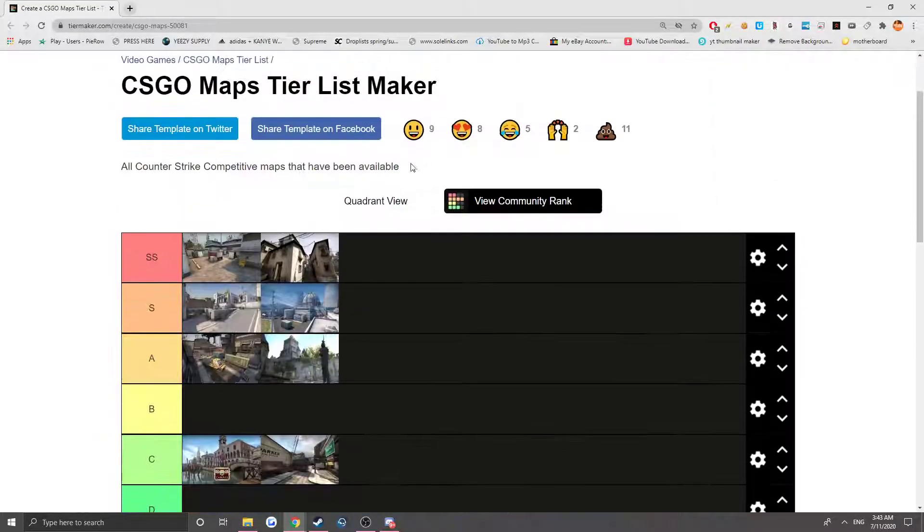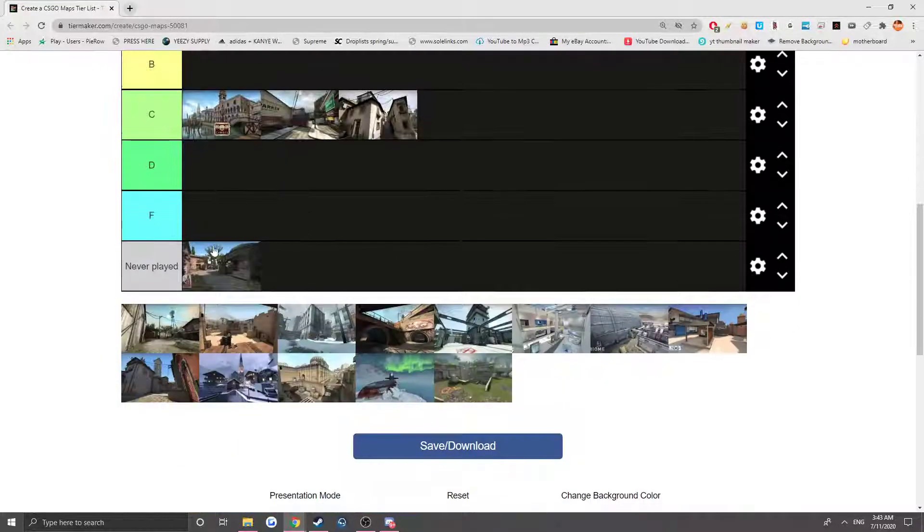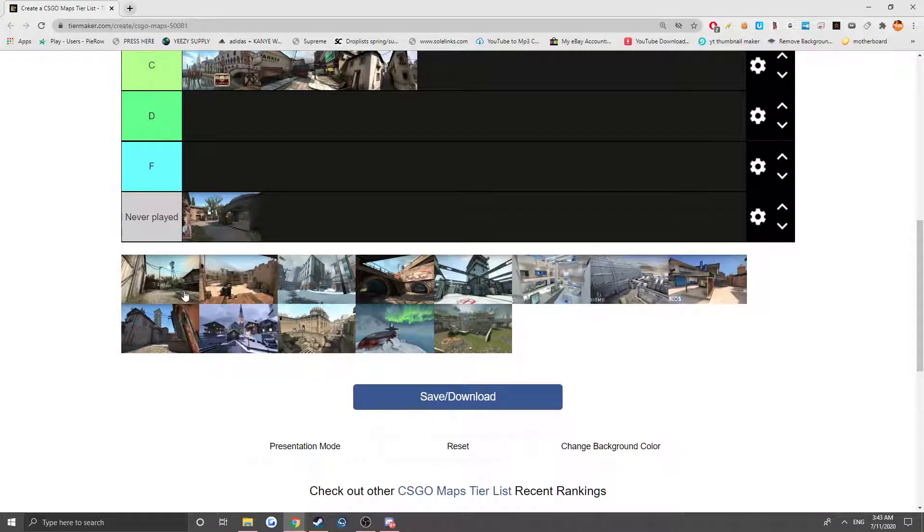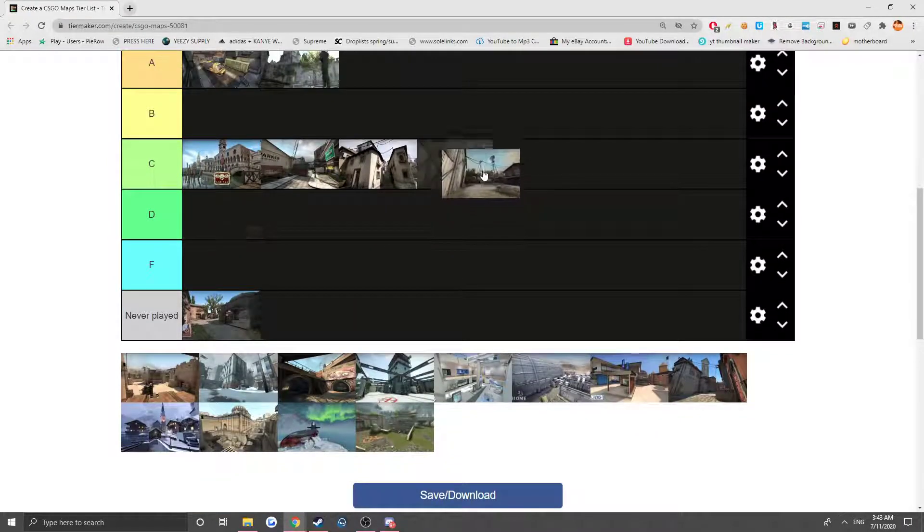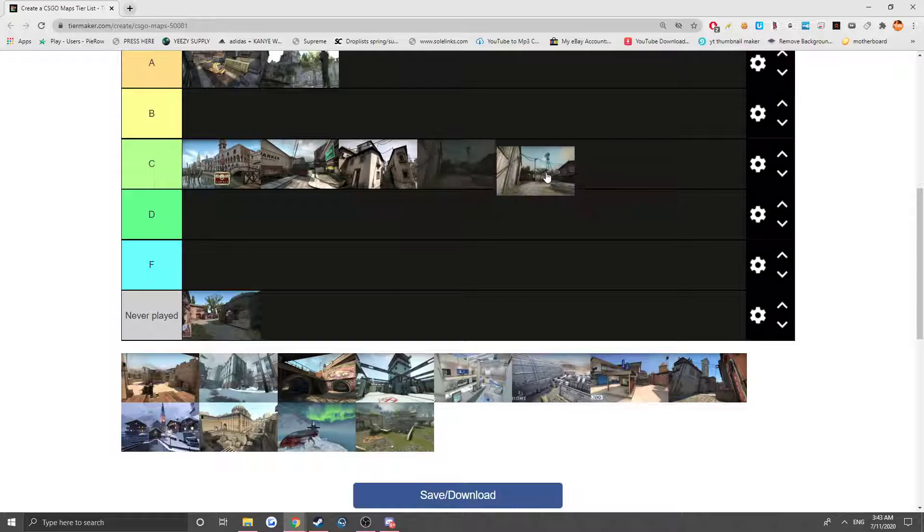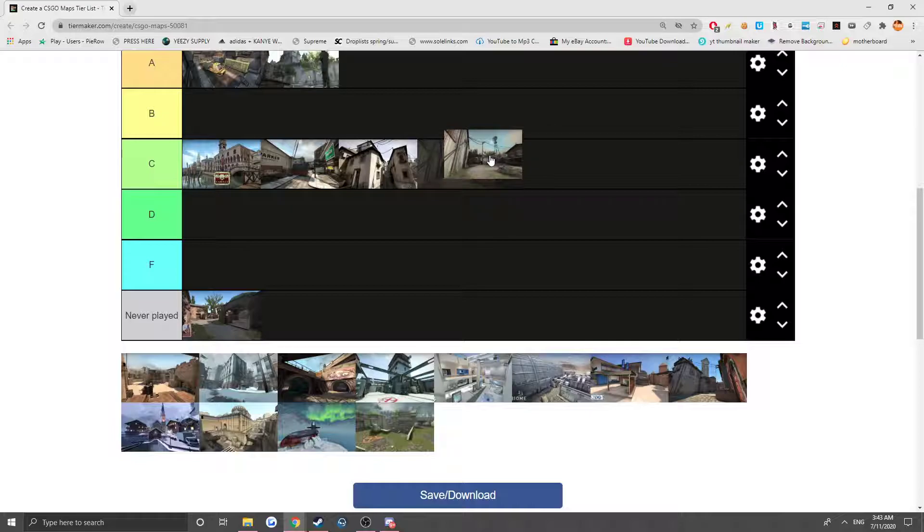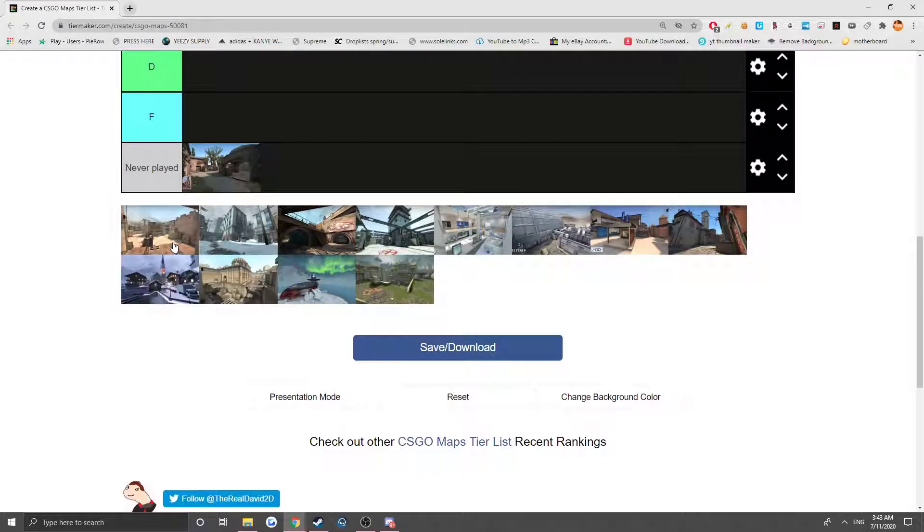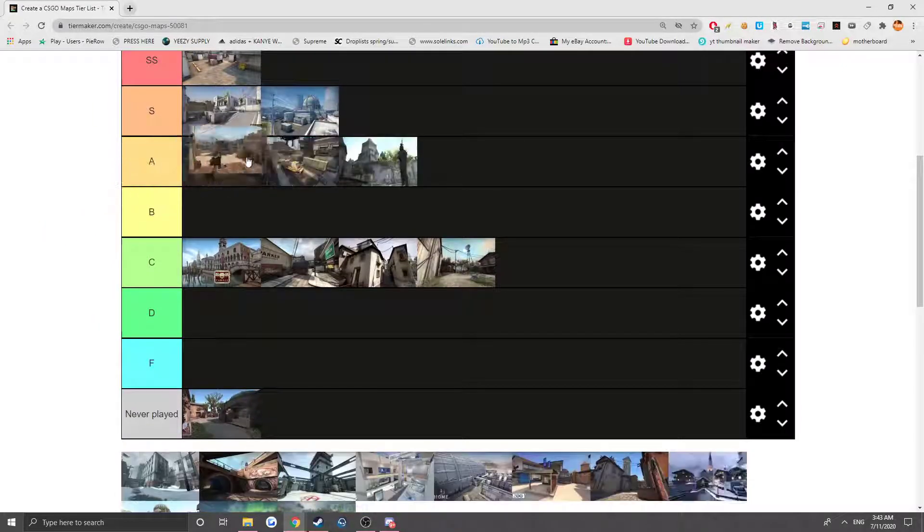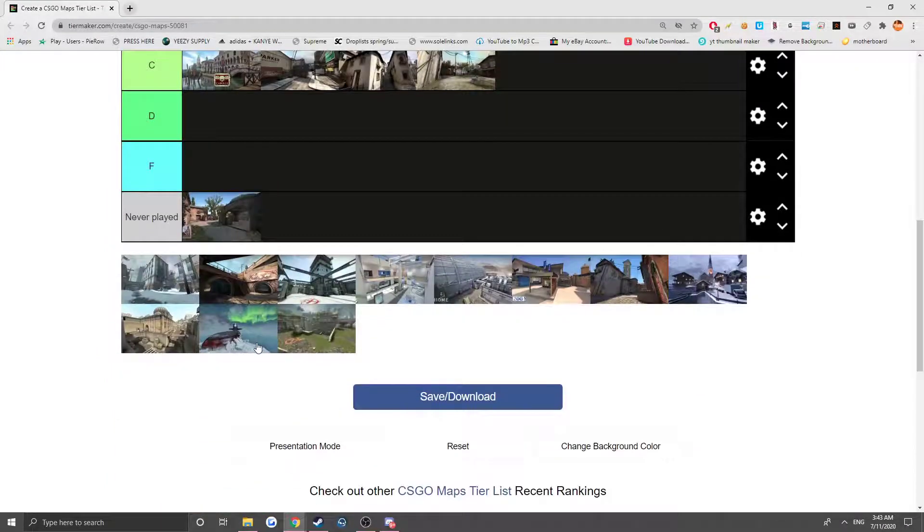but they're not like S tier or anything. Now we got I think it's Militia. This was actually a really fun map. I think at one point it was in the competitive map pool, not like the pro competitive map pool, but you could play matchmaking on it. It's a really fun map to play. And now we got Mirage. Now Mirage is definitely SS tier to me.